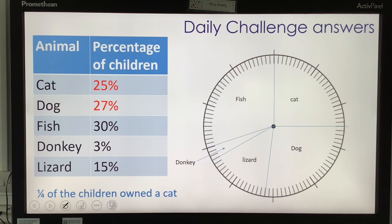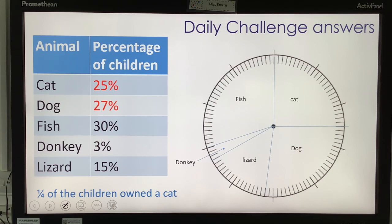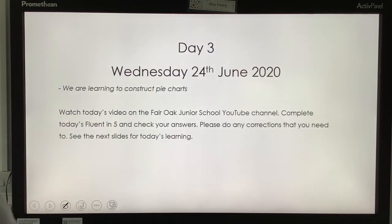You can look at that pie chart and, just by looking at it, you can interpret it. If I was to ask you which pet was the most popular, you wouldn't even need to look at your table — you could look at the largest segment, which is fish. Which pet was the least popular? You can look and tell me that it was donkey. And that's why pie charts are so good: they give you a really good visual representation of the data. That is it for today — I'll see you tomorrow for more.